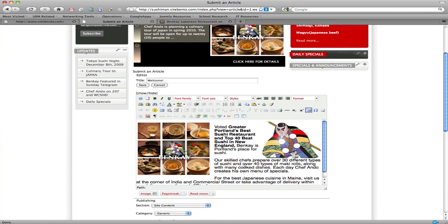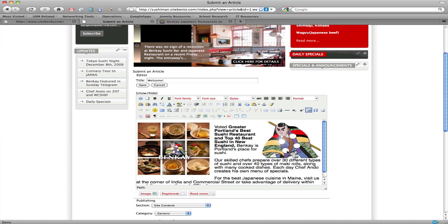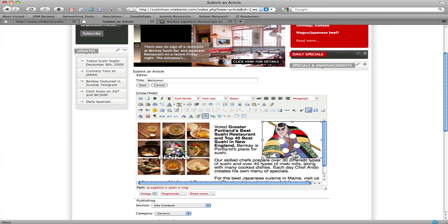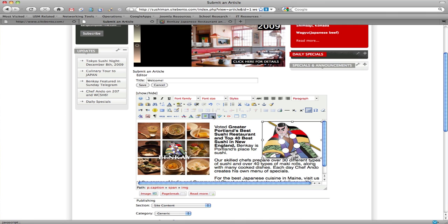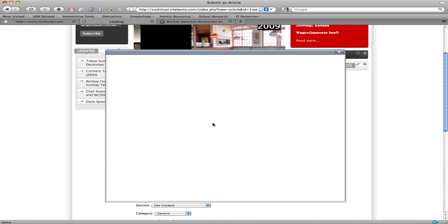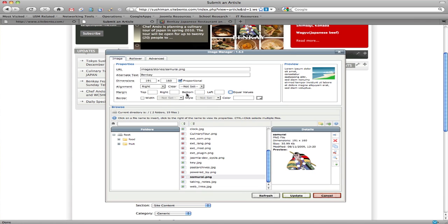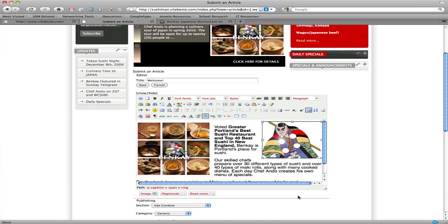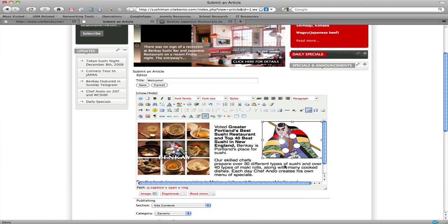You can also edit existing images using the same button. What you would do is click on the image, and let's say we want to increase the margin here because the text is a little too close. We can click on the image of the samurai here and hit the image edit button, uncheck equal values, and add a 10 pixel bottom margin, and hit update. We've just increased the space a little bit and hopefully made it look a little bit better on the page.